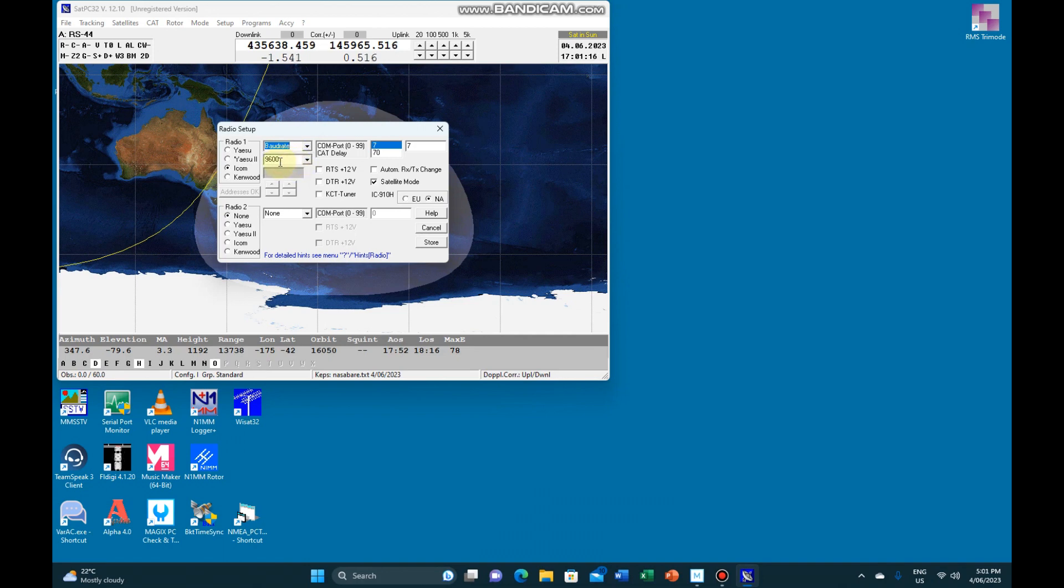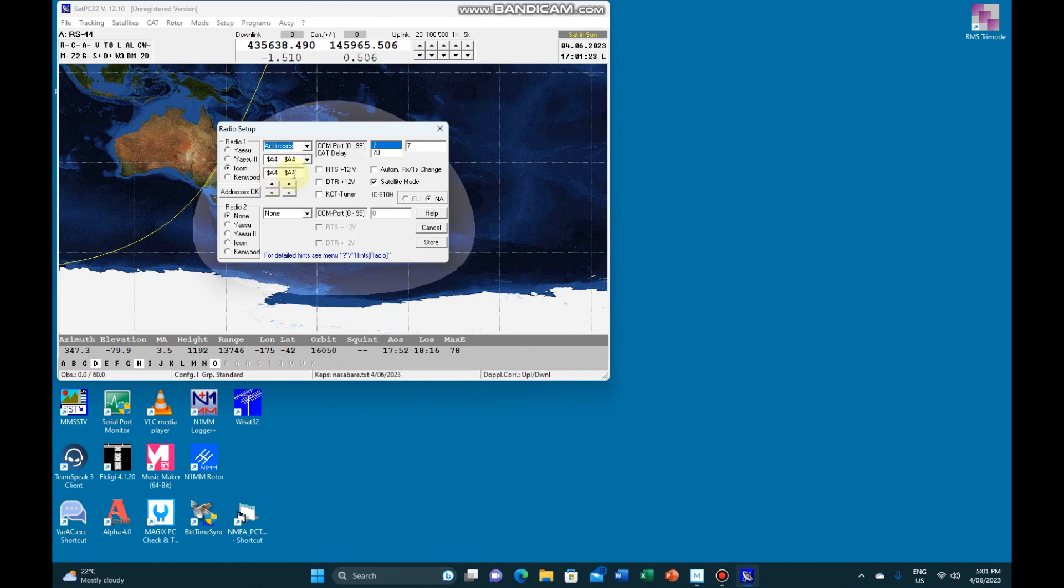Board rate 9600, addresses are set to A4, the standard IC705 CI5.